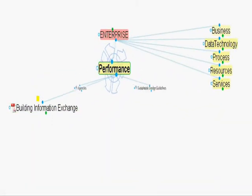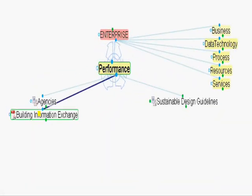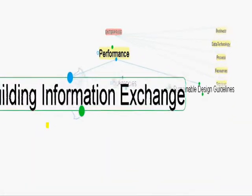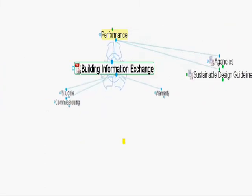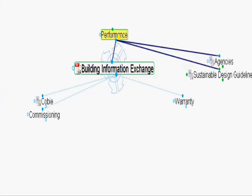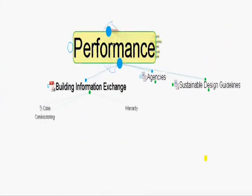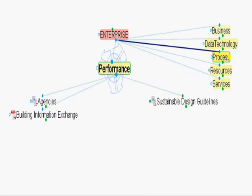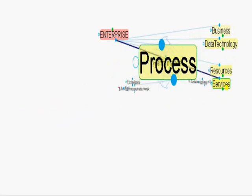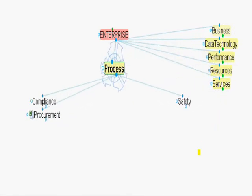For performance, we aligned existing regulations mandated by agencies, building information commissioning, warranty, and sustainable design guidelines. For procedure, we aligned compliance, safety, and procurement.